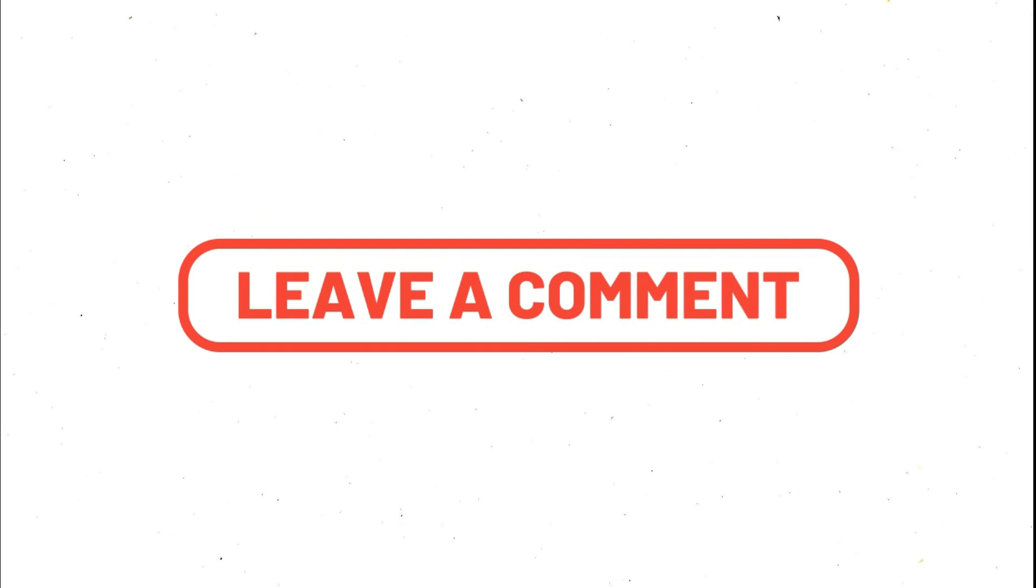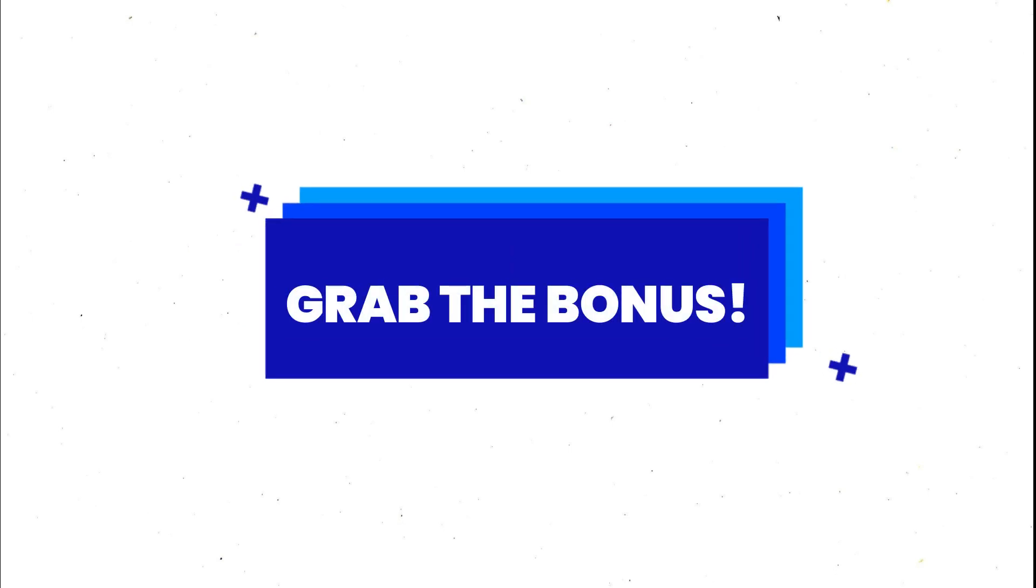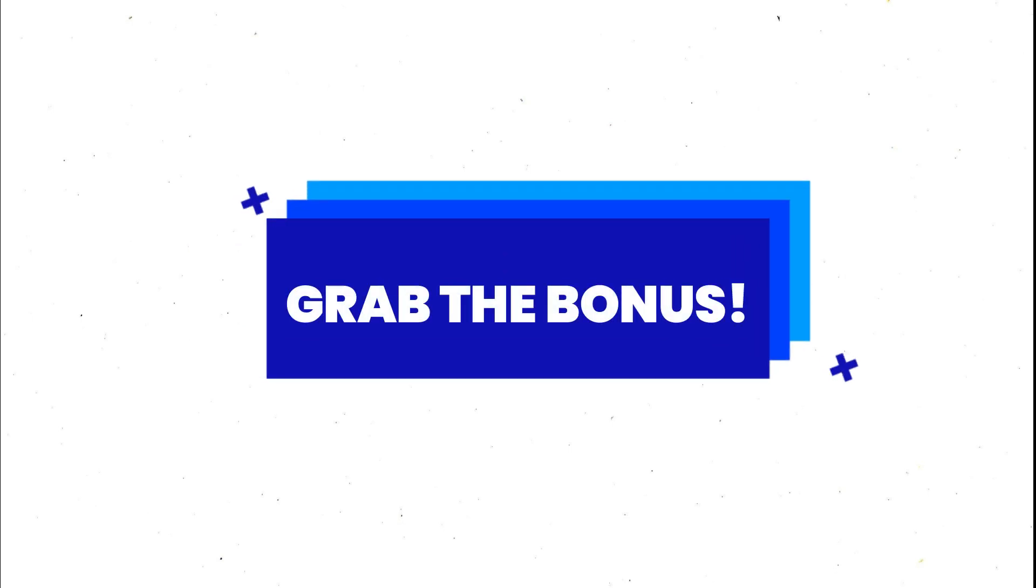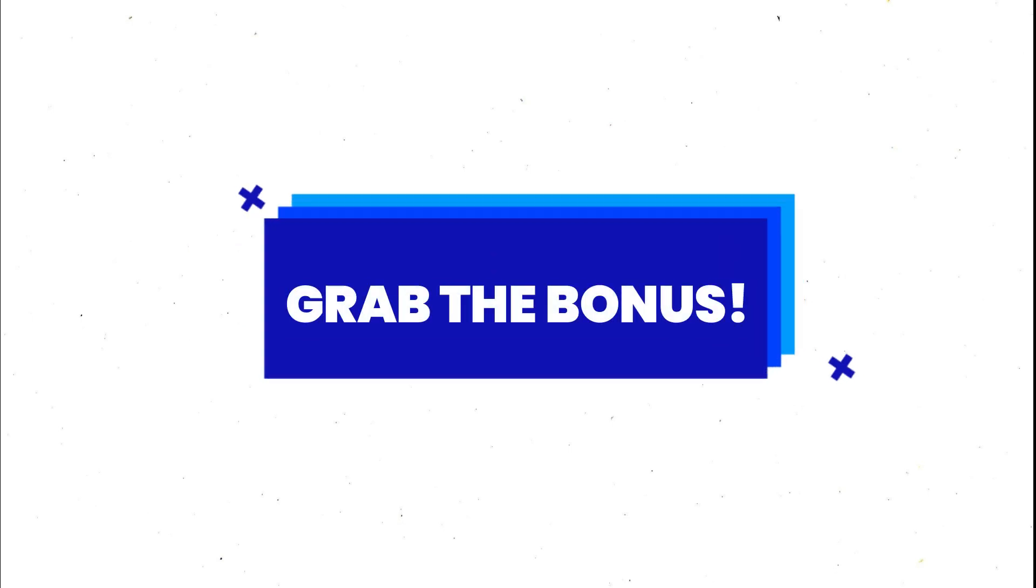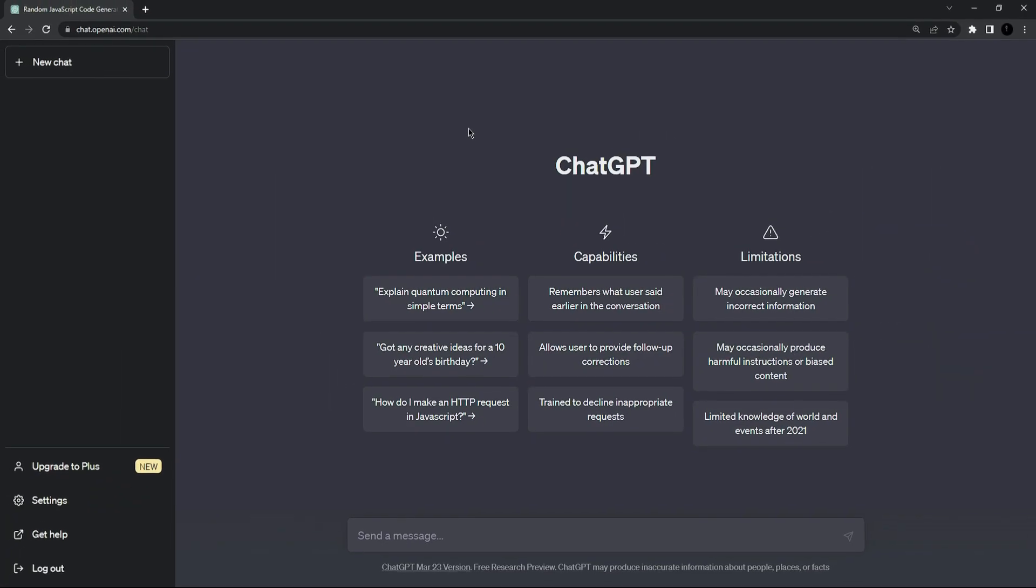If you have any questions, comment now on this video. Watch this video till end because I am going to give you a bonus so don't miss it and watch till end. Let's start today's video without any further delay.